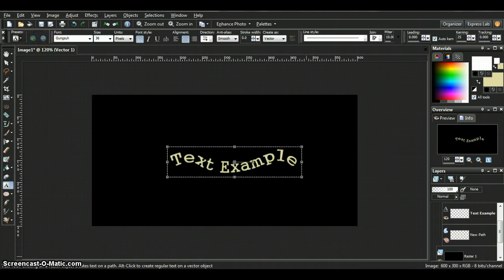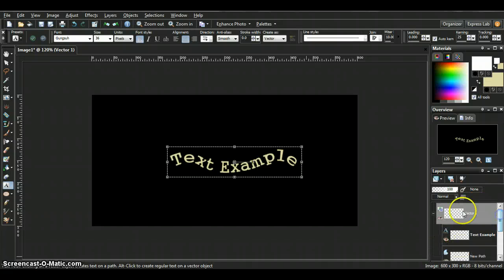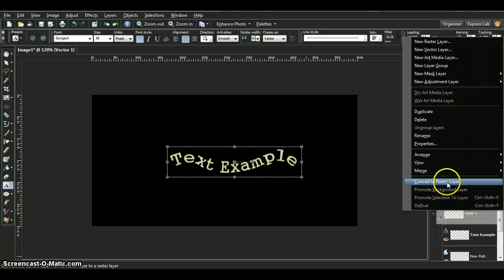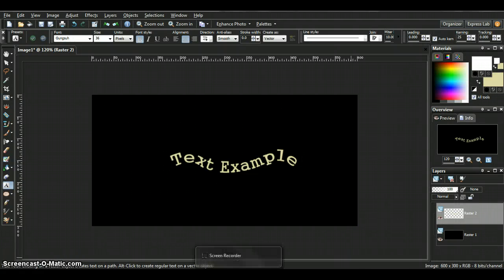So anyway, that's your text on a curve. When you're done, just convert the vector to a raster and you're set.